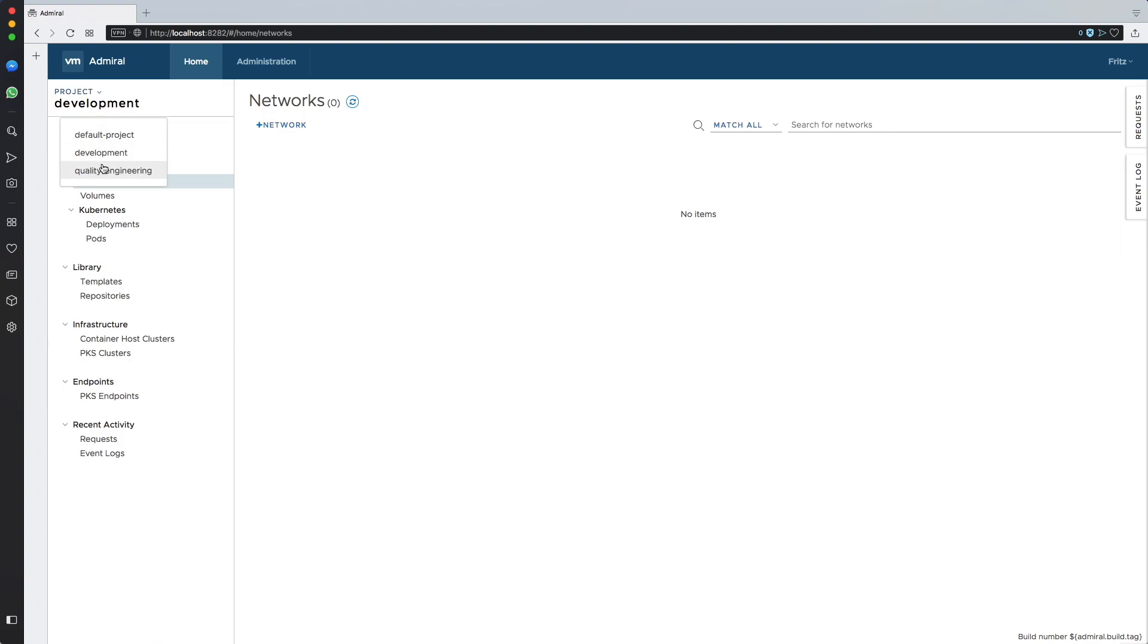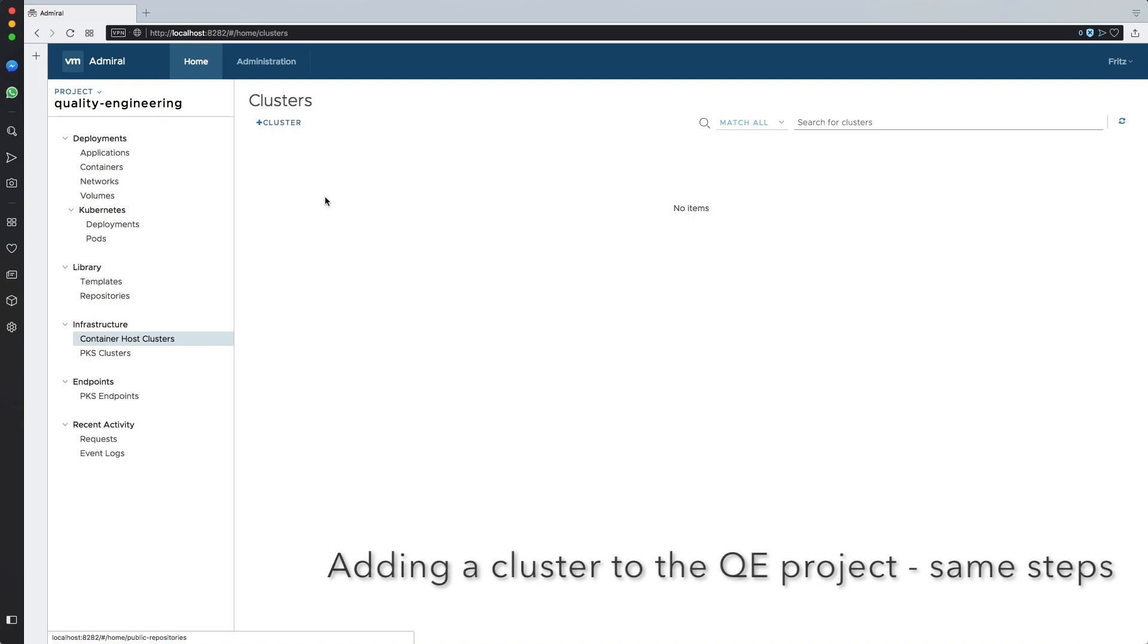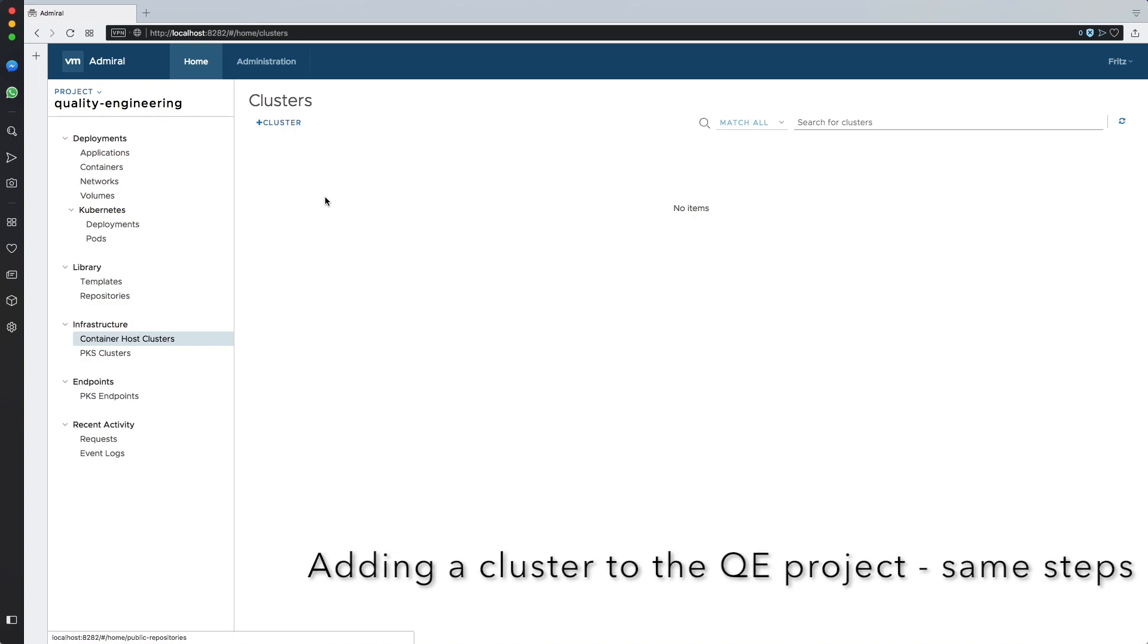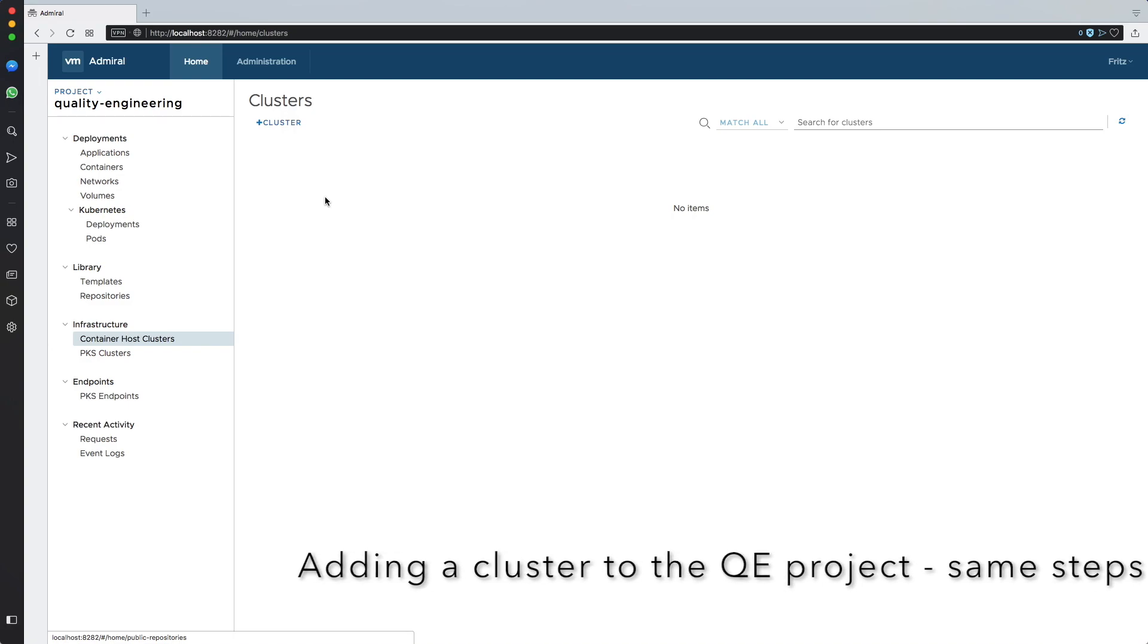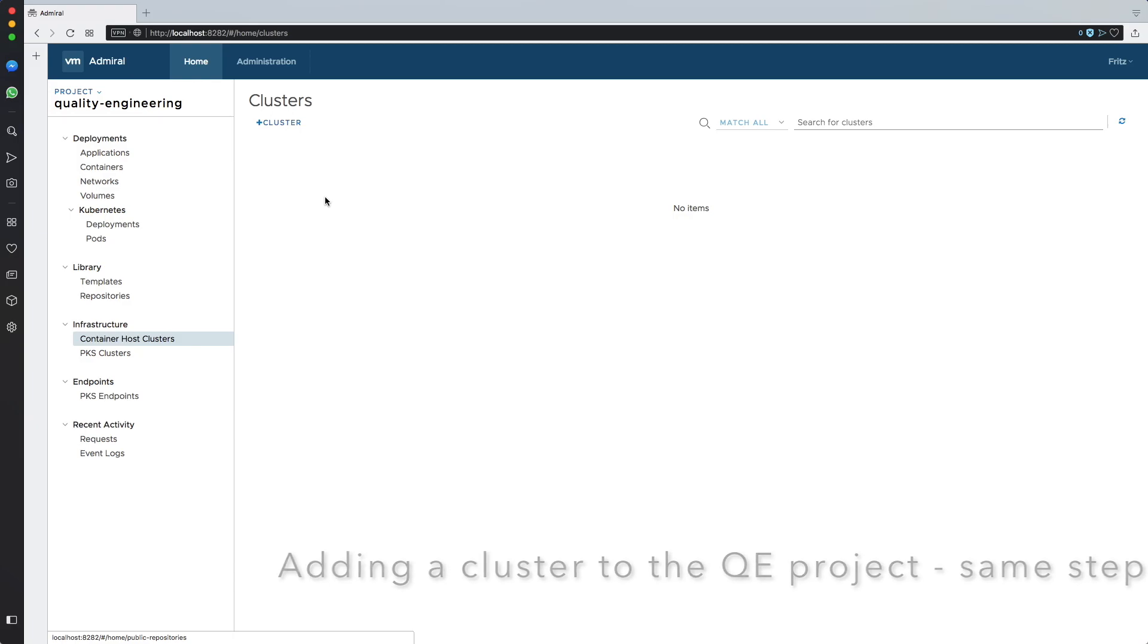And I will actually repeat exactly the same steps for the Quality Engineering project, adding another cluster different from the first one which I added in development.